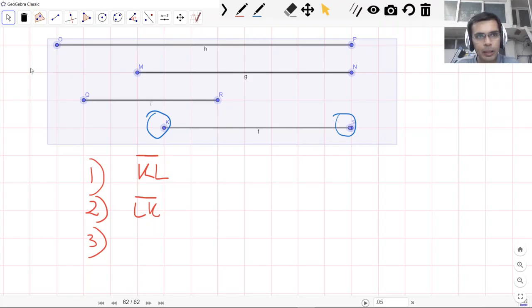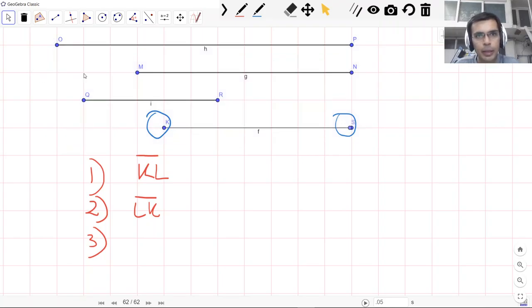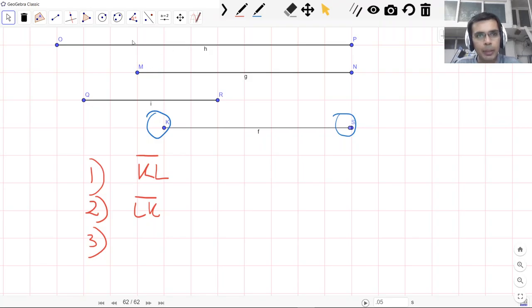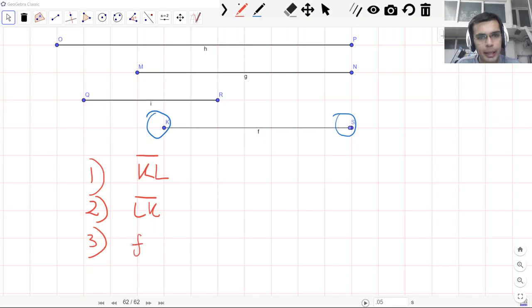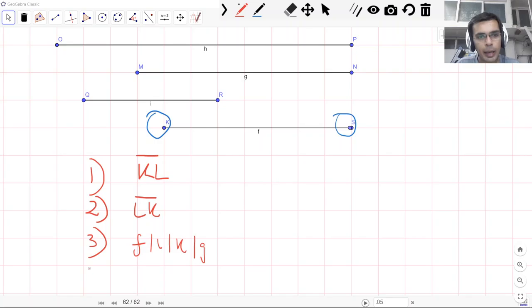Another way to name these segments would be, if I select all of these segments and I name them, you see that these lowercase letters have appeared.